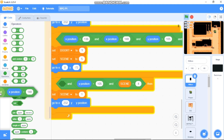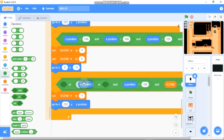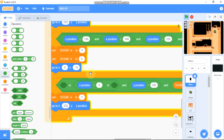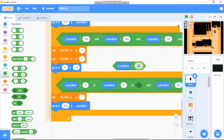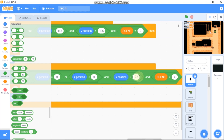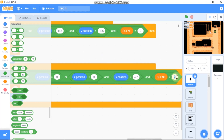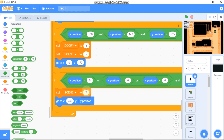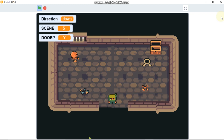For exiting the house, grab two or-blocks. If x equals 0, or x is greater than 0, or x is less than 0, AND y position is less than negative 72, and scene equals 5 — set scene to 2 and go to x 105, y 138. Testing shows we can enter and exit the house successfully.